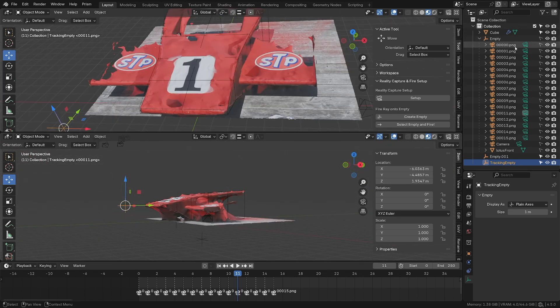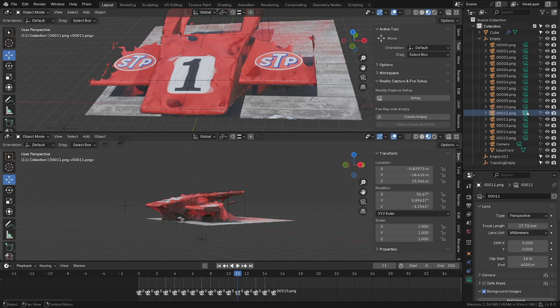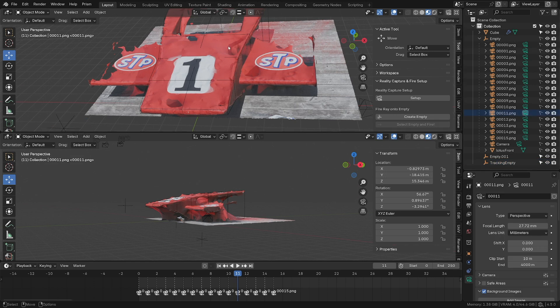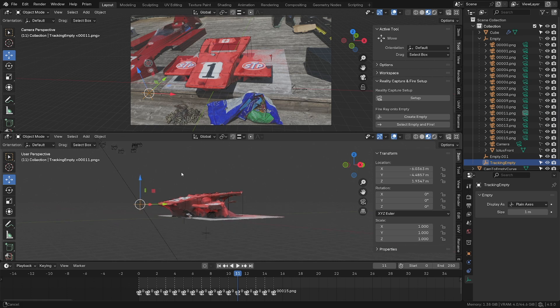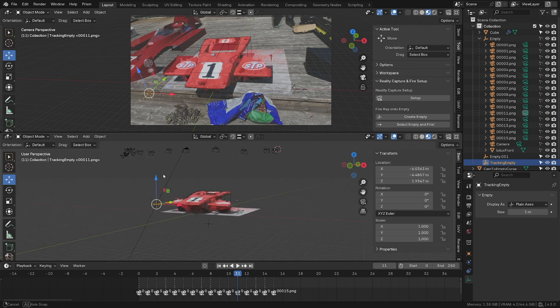That's why we have this add-on. Let's go back to the camera. If I select the empty and fire, it will create a line that goes from the camera and passes through the empty. You can see it here. We know it fits from this camera.